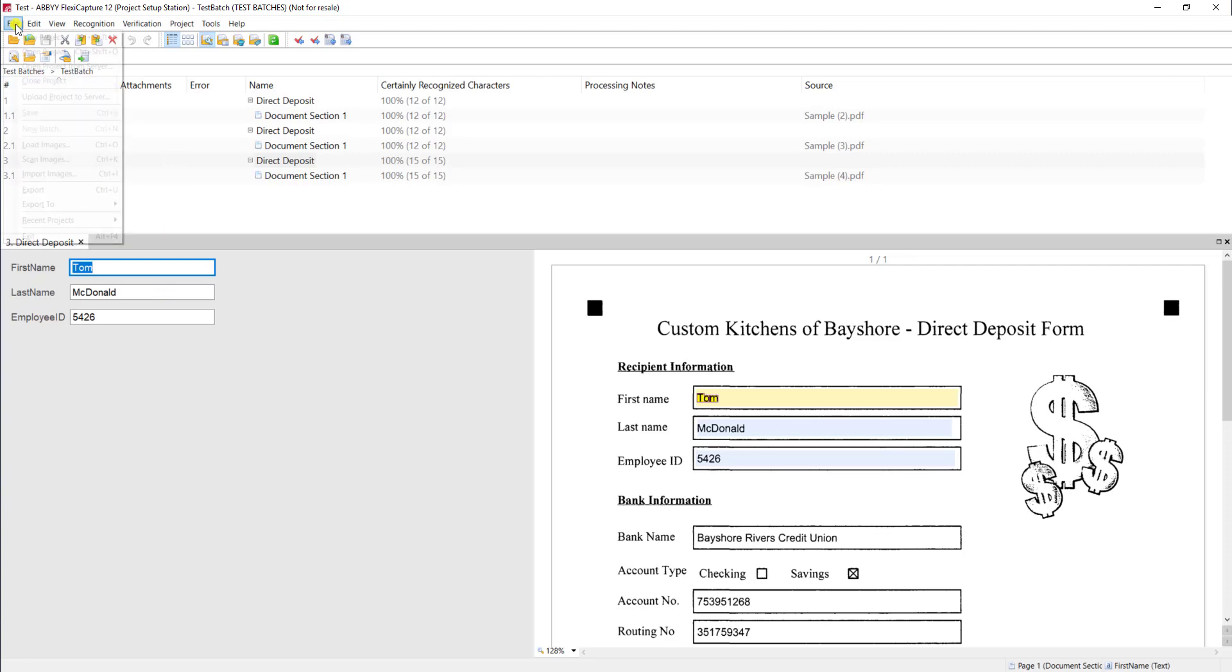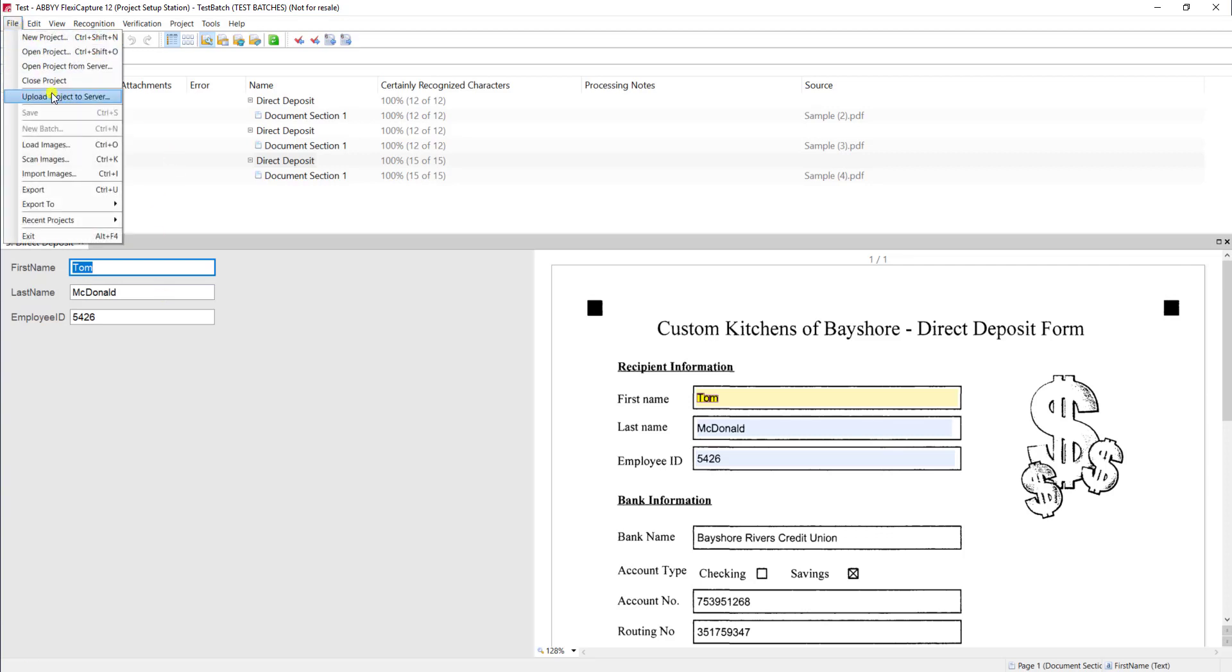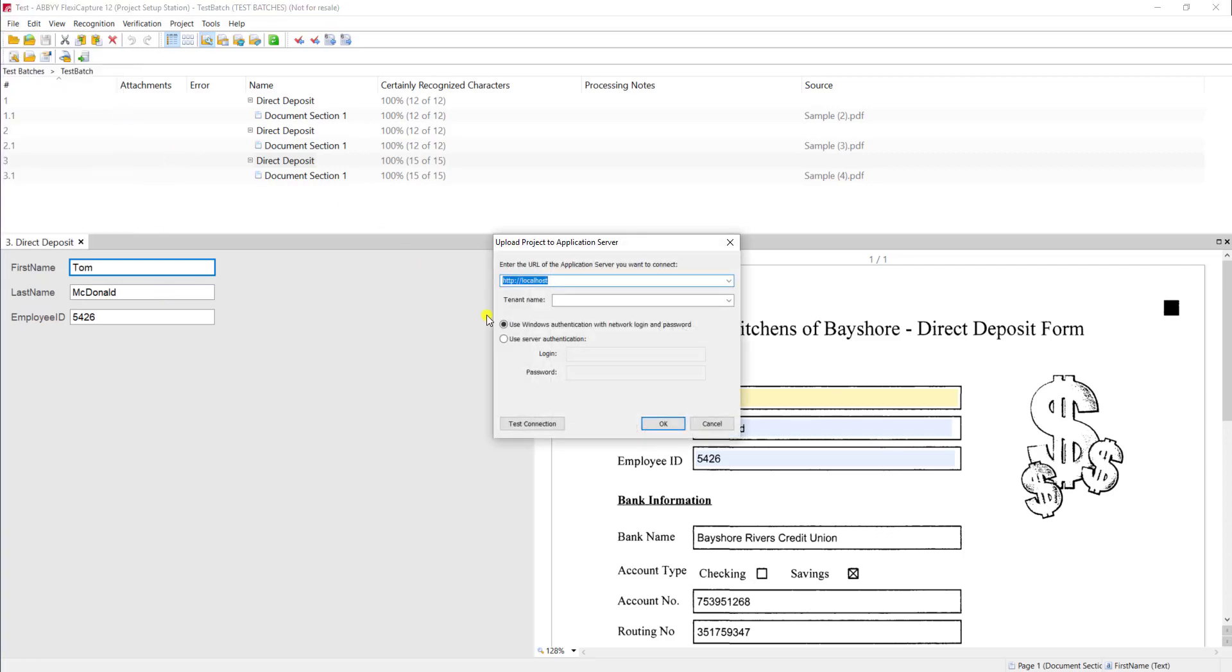From here, we will go to file and upload and we will then upload this to our server. At that point, we have a fully functioning project ready to be used in a production environment.